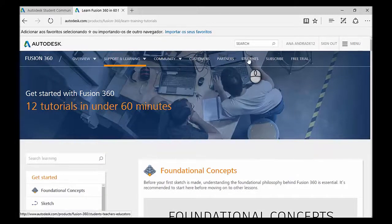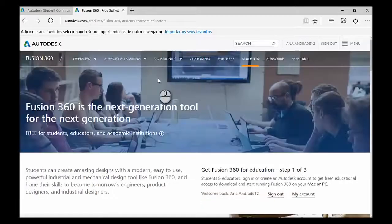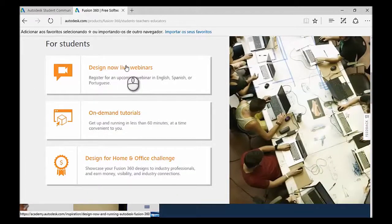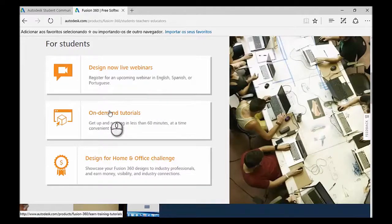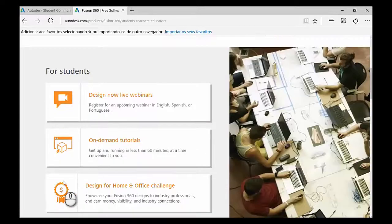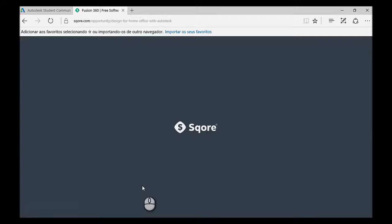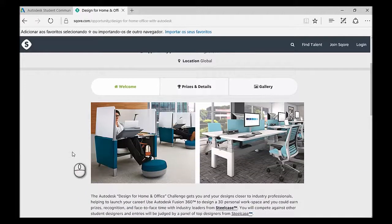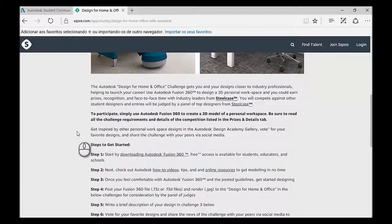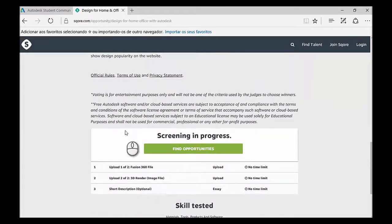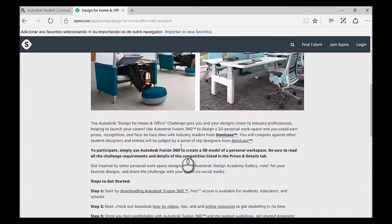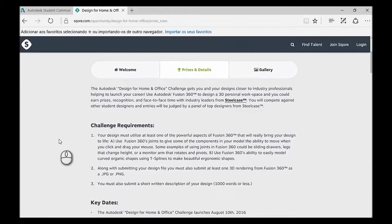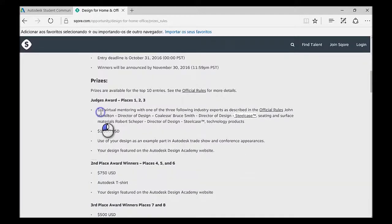Okay, let's go to Students now. And this is the webpage we started with. So in this section, you just have some activities you can participate in as a student. You have live webinars hosted by Autodesk, the on-demand tutorials, which is the page I just showed you. And you also have the Design for Industry Challenges. If you click there, this is the Design for Home and Office Challenge. In here, you can just find the details of the challenge, all the information and how to get started. You have your skills tested. It's a great way to show your creativity and your CAD skills as well. Then you have the challenge requirements, key dates, and also the prices, of course.